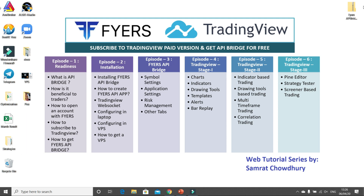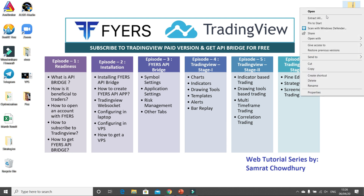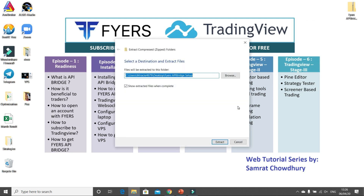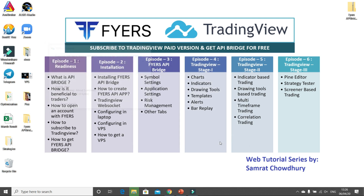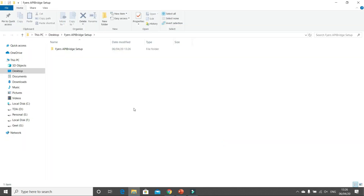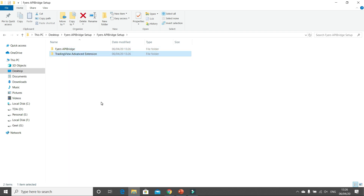This is that folder that we had downloaded in our previous episode. Now the first step is you have to extract it — you can extract and keep it anywhere, I am keeping it on my desktop. After extraction, inside there are two folders: one is the Fires API bridge and the second is a TradingView advanced extension.